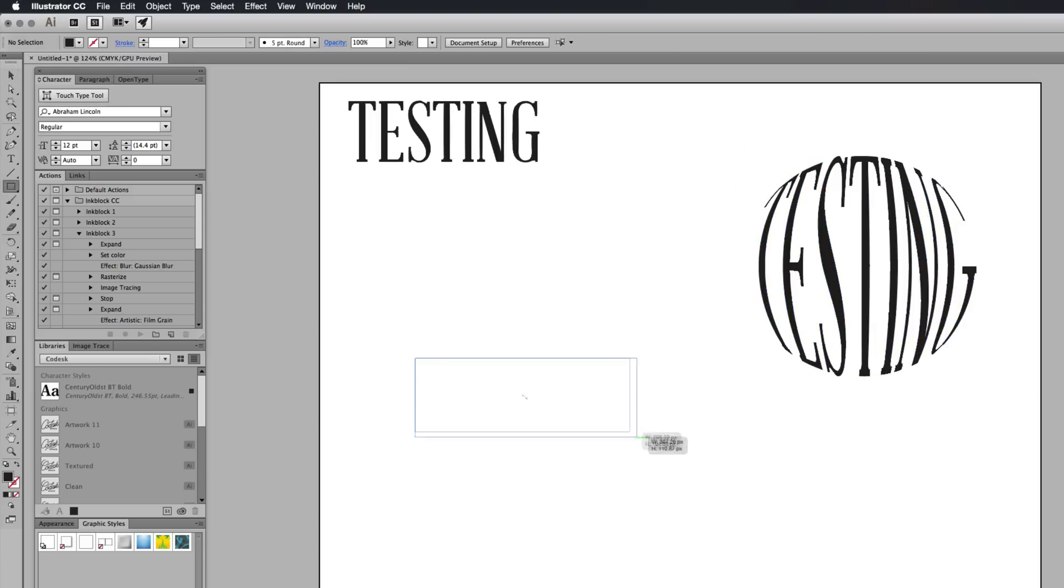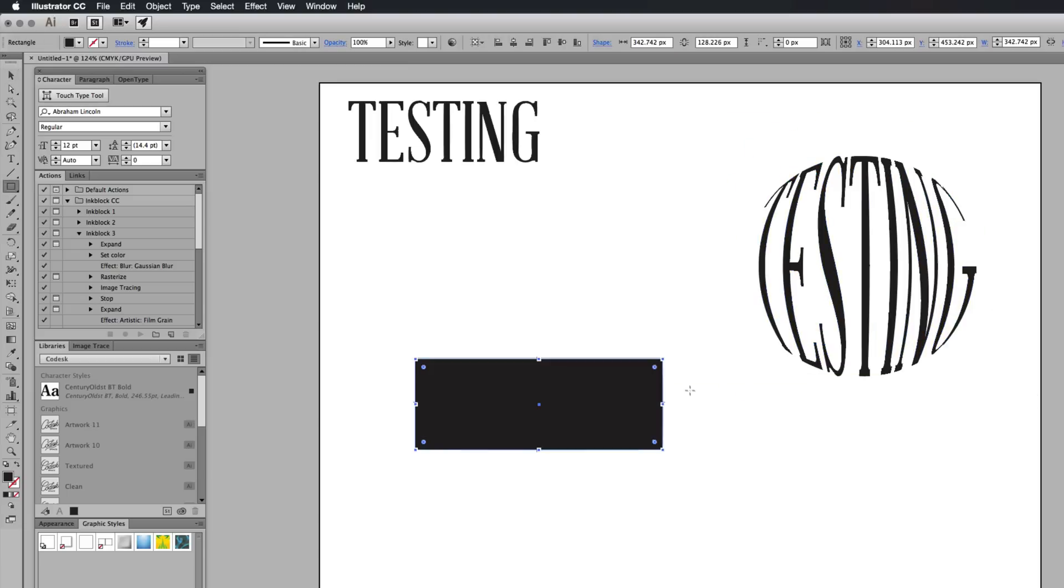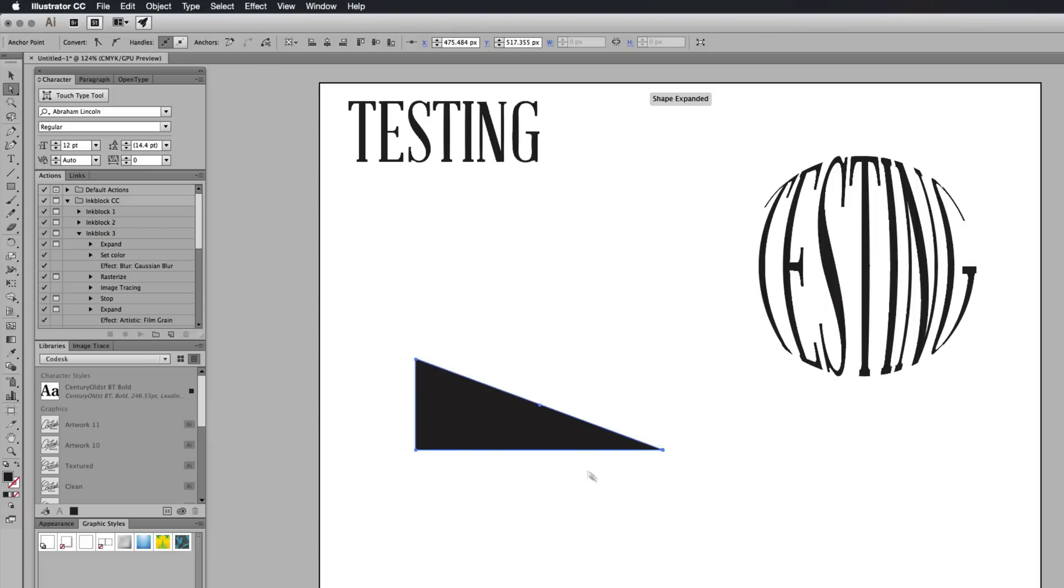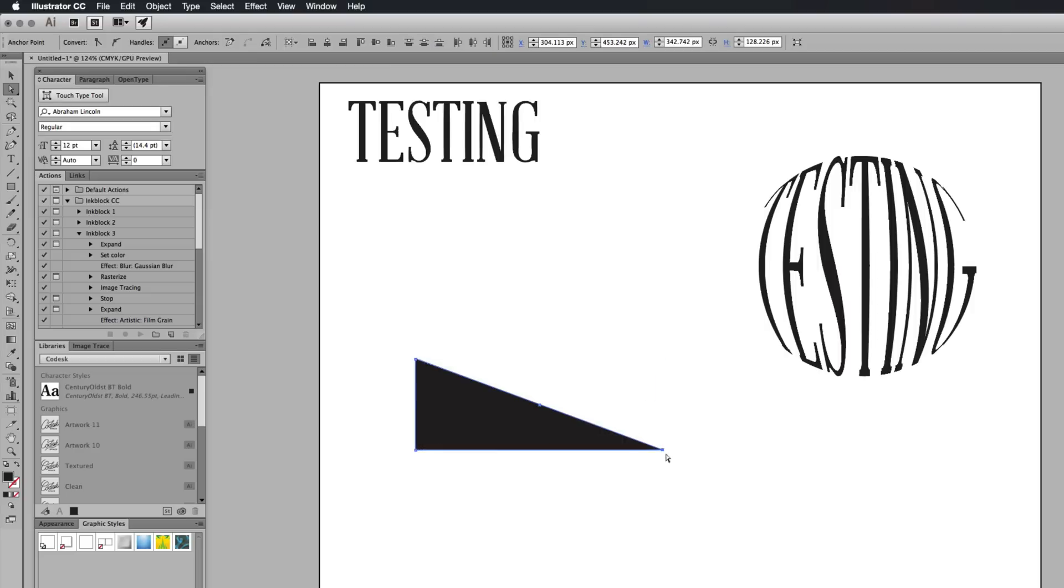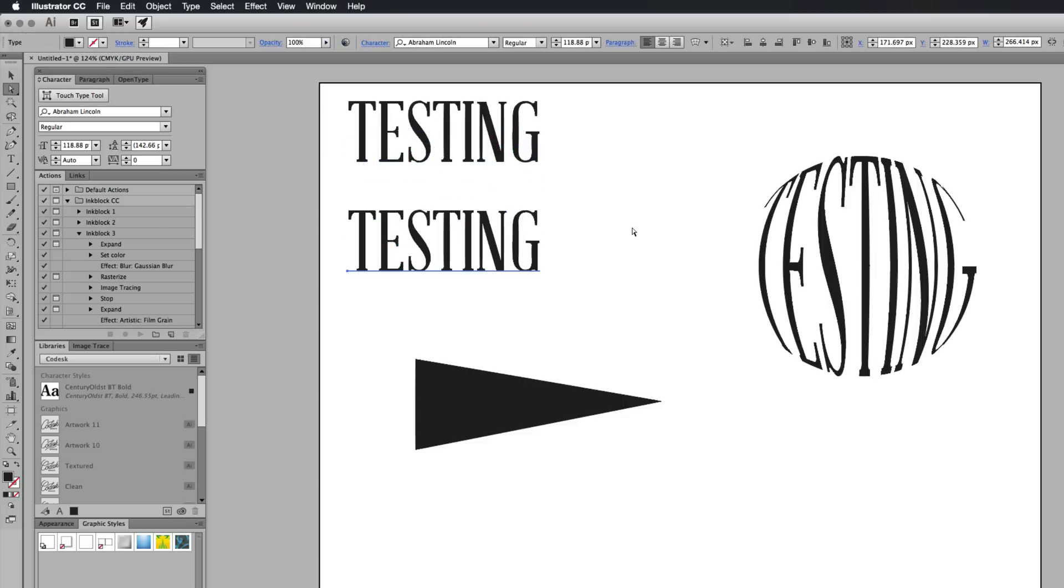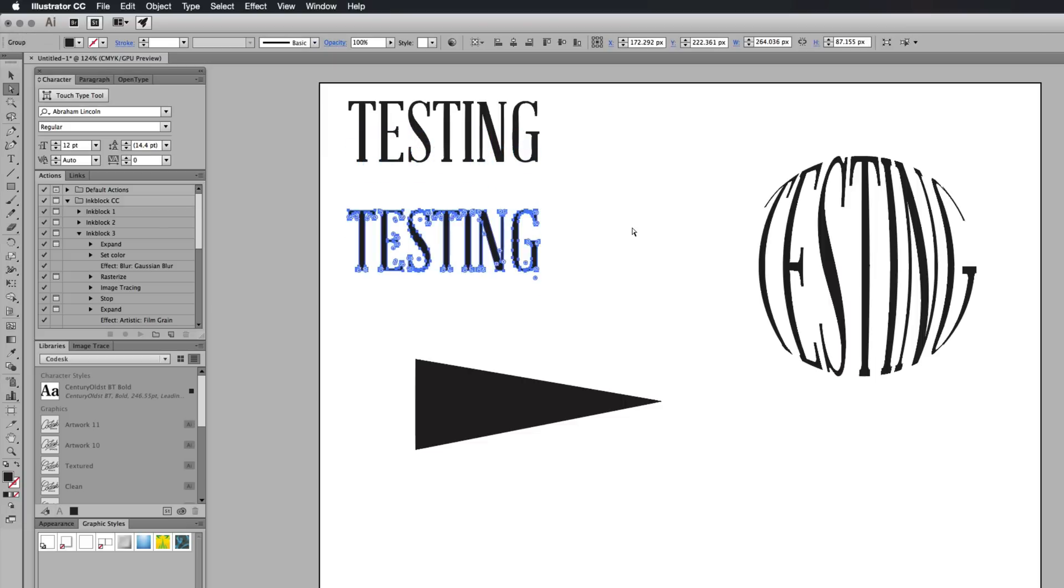The same principle applies for any other shape. I'm just going to bring the shape down. Like so. Bring this in. Bring this up like that. I'm going to bring these out again. And I'm just going to outline them too.